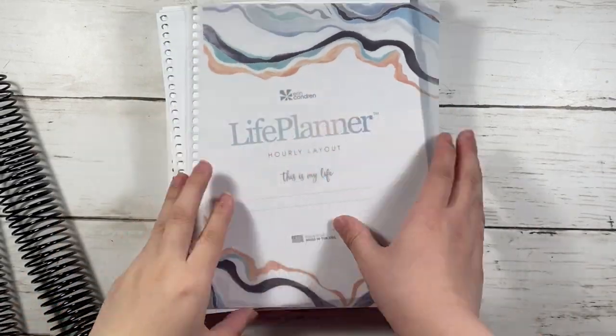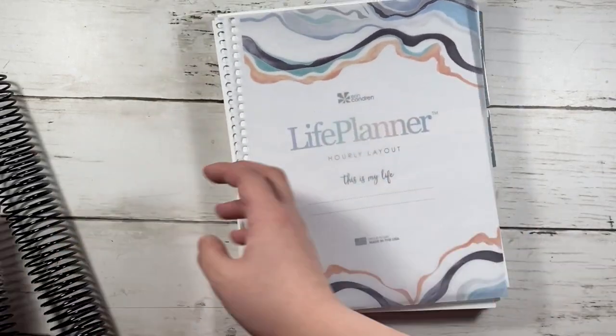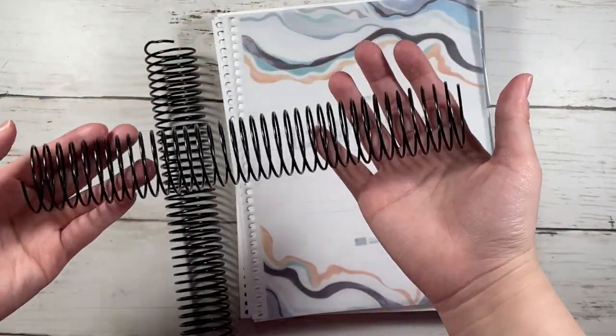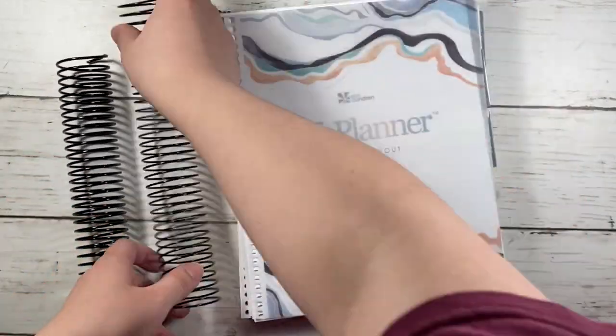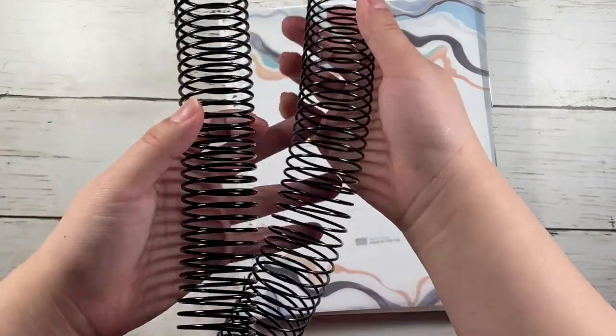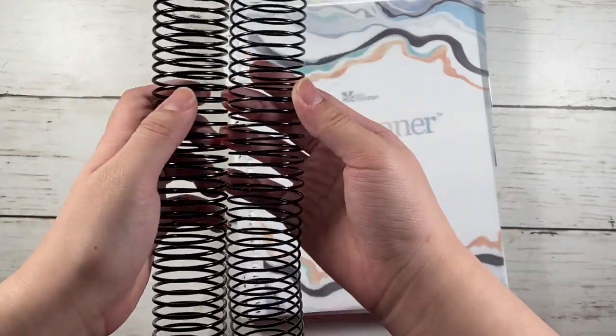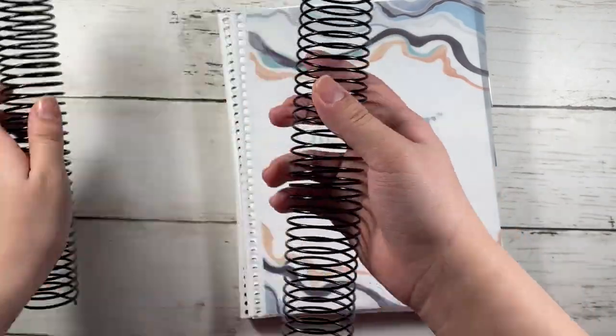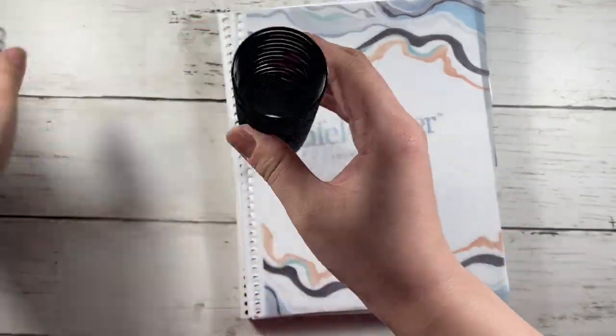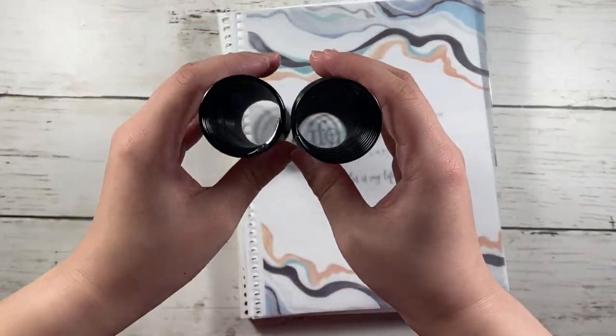Hi guys, welcome back to my channel. So today I'm going to go over the new coils that I'll be releasing. On the left is the Erin Condren and on the right is the coil that I'll be releasing.